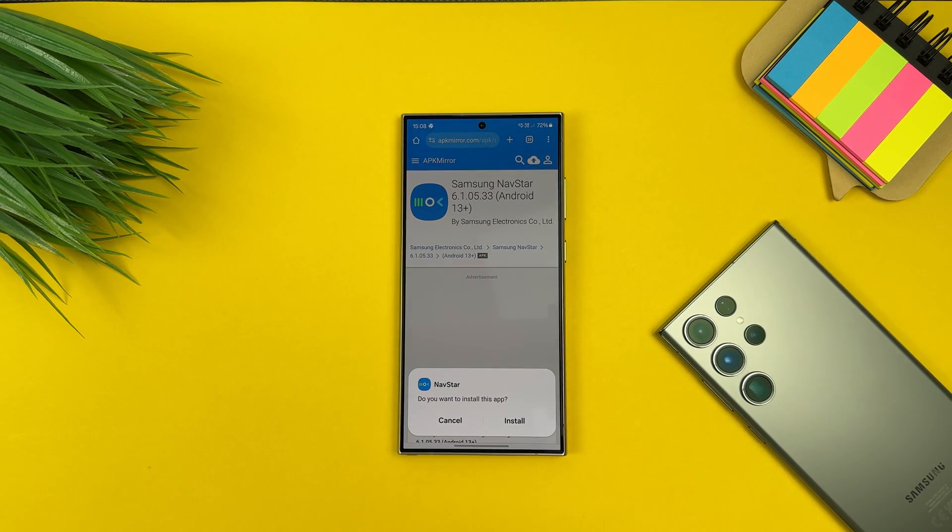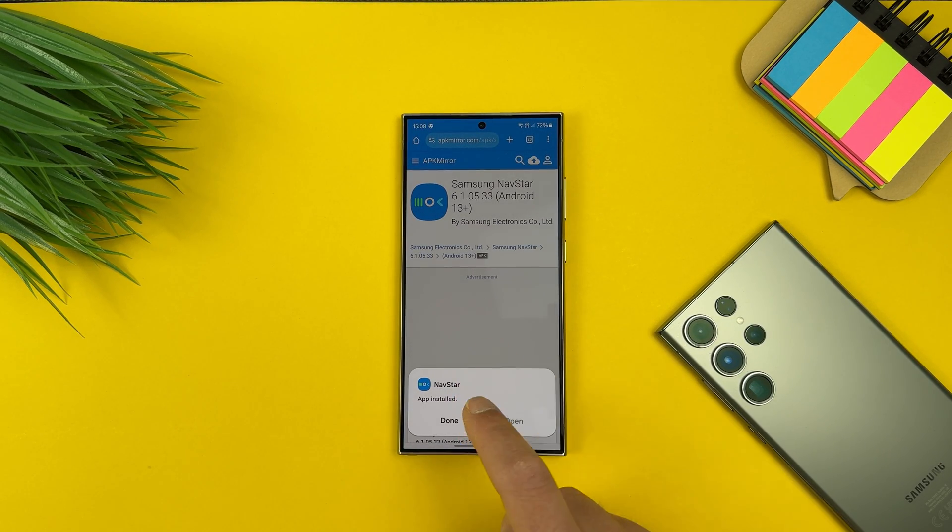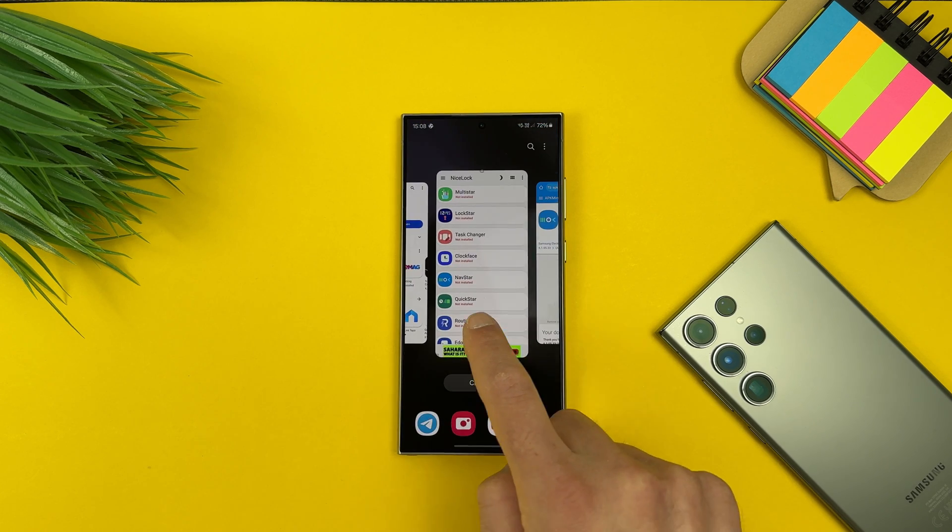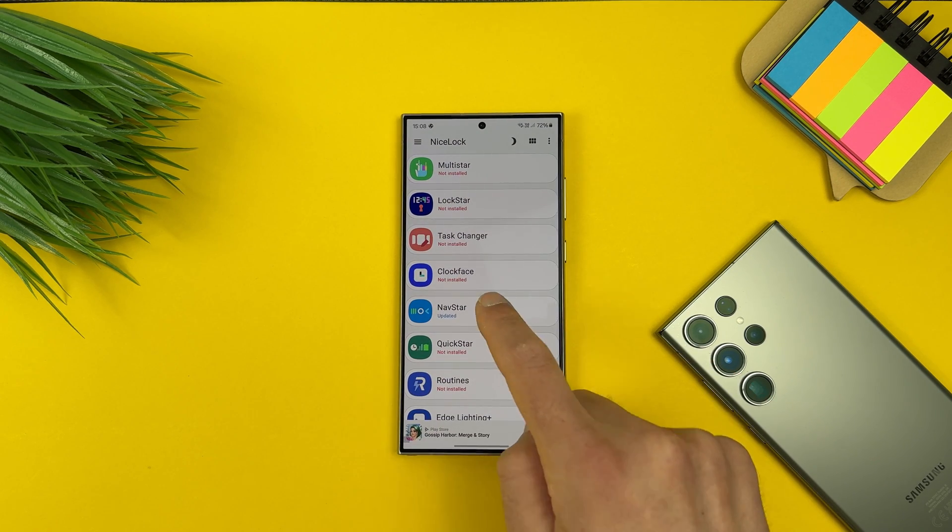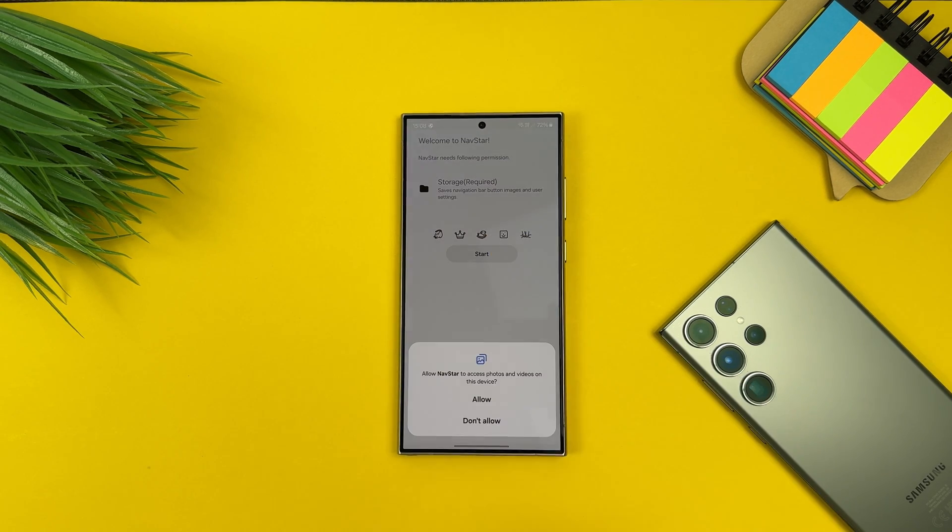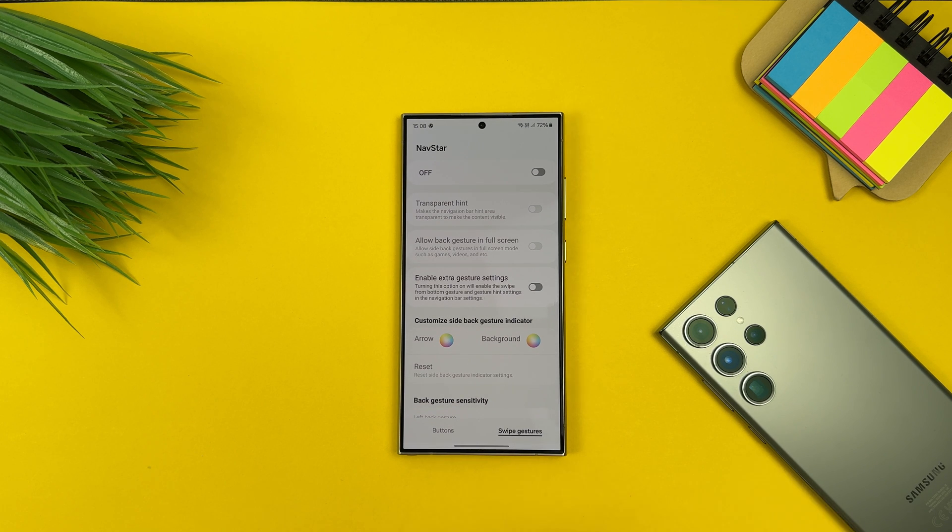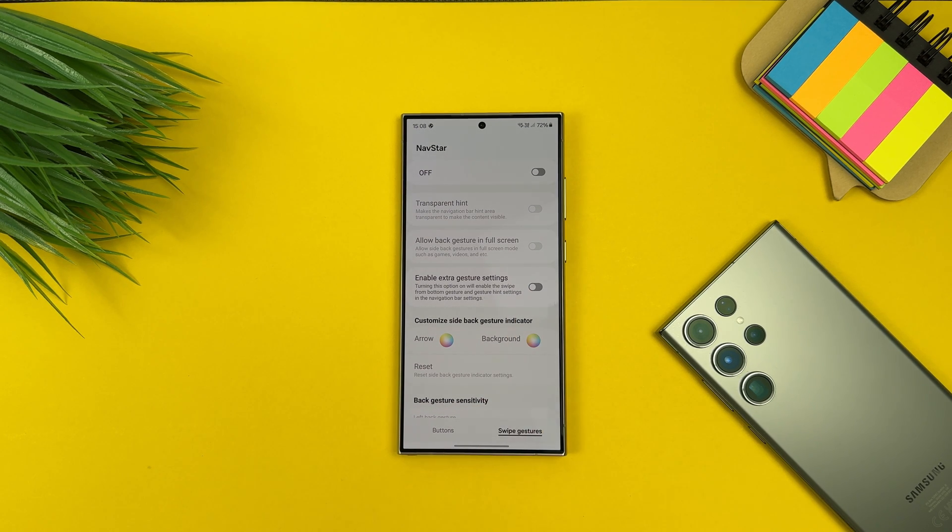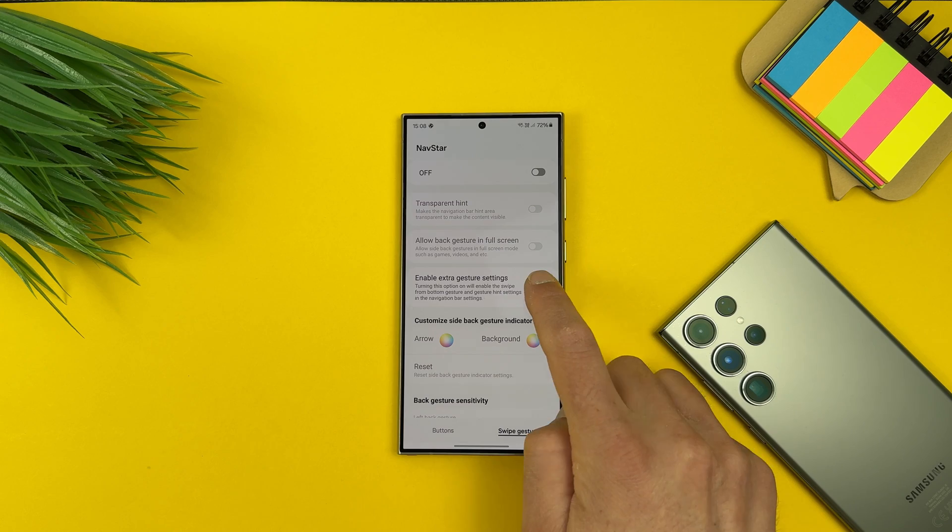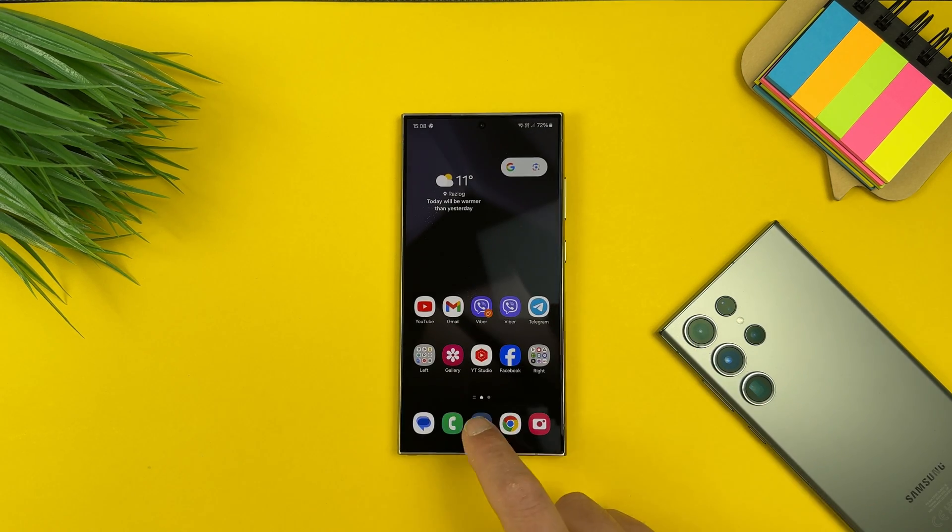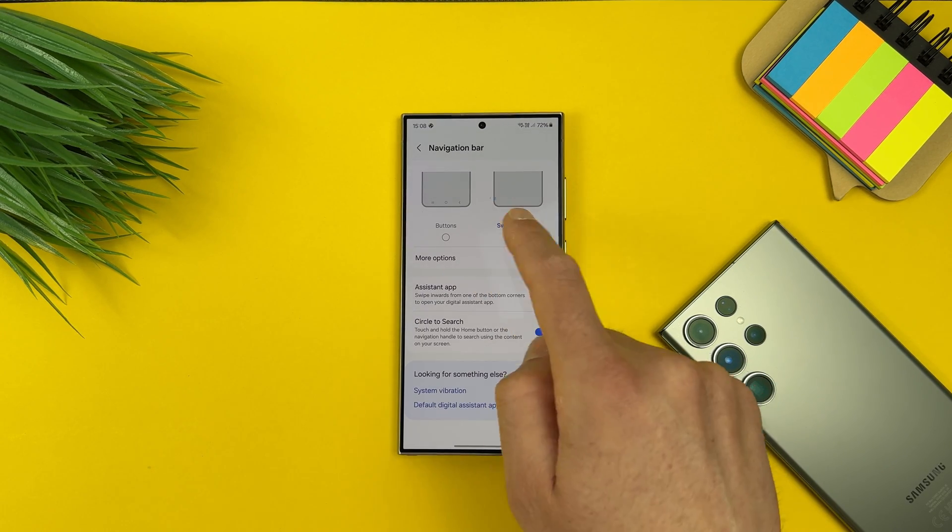Again, if you have Good Lock in Galaxy Store, just use it. When Nav Star is installed, just go again to Good Lock or Nice Lock and open Nav Star. Give it the permissions and from here just enable that feature, enable extra gesture settings. And let's move now to the actual settings of the phone.